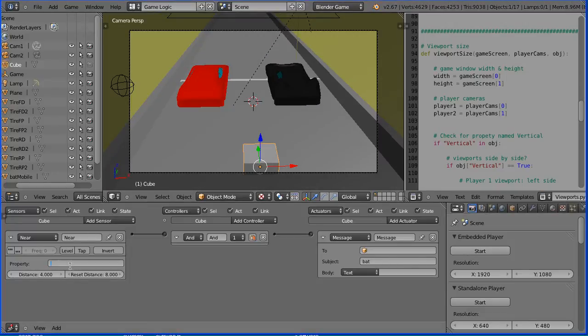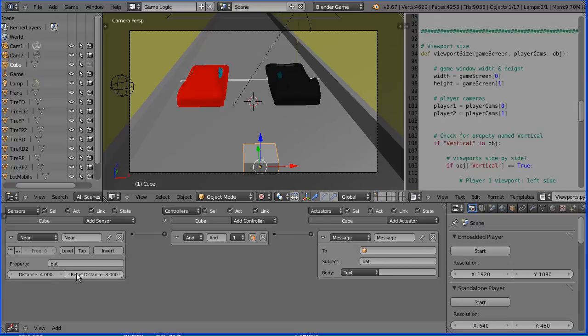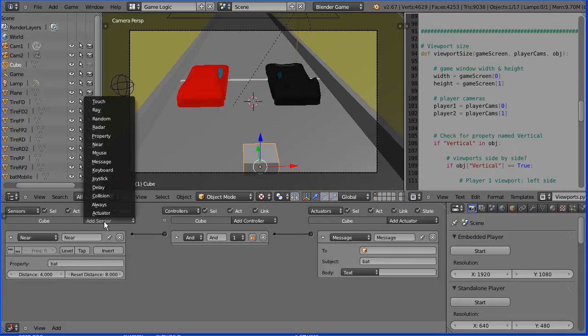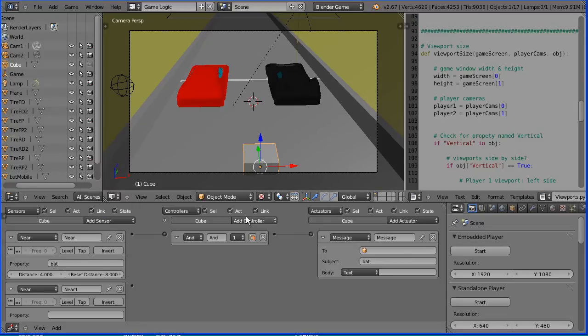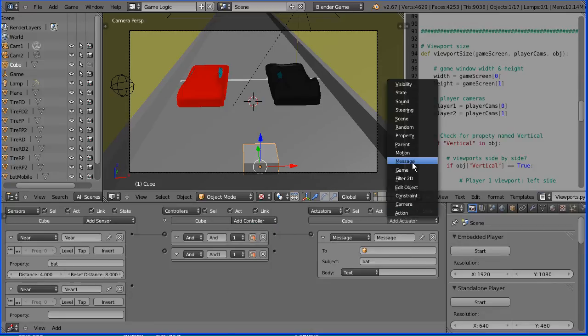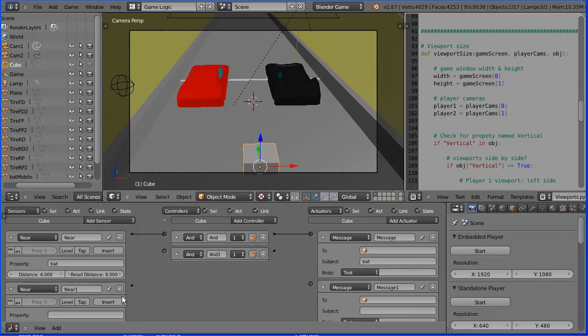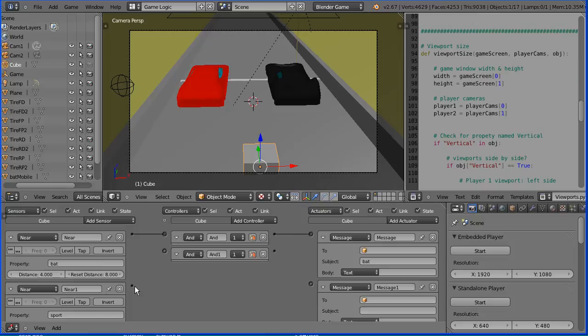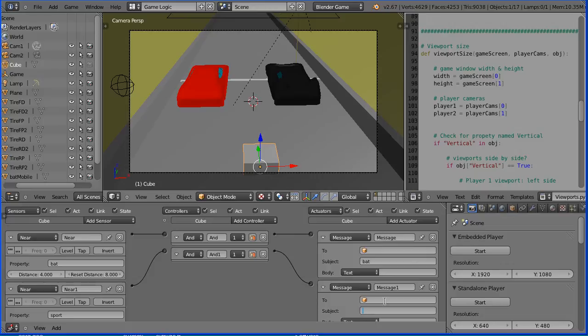If I put something in the property field, bat, now only objects with a property bat will trigger this near sensor. I'm going to add another near sensor, an AND controller, and a message actuator. And in the property field, I'm going to put sport. So only objects with a property sport will trigger this near sensor. It will send a signal through the AND gate, and a message will be broadcast, the subject of which will be sport.